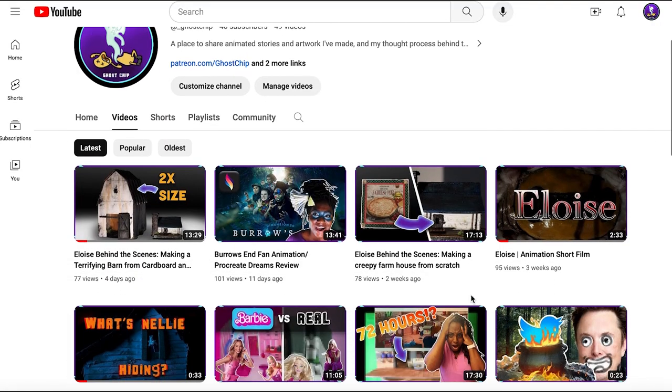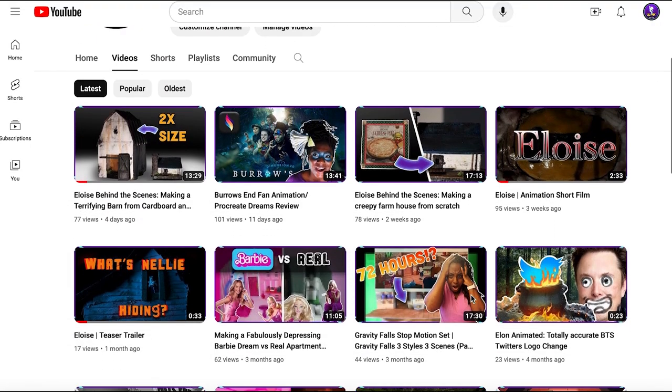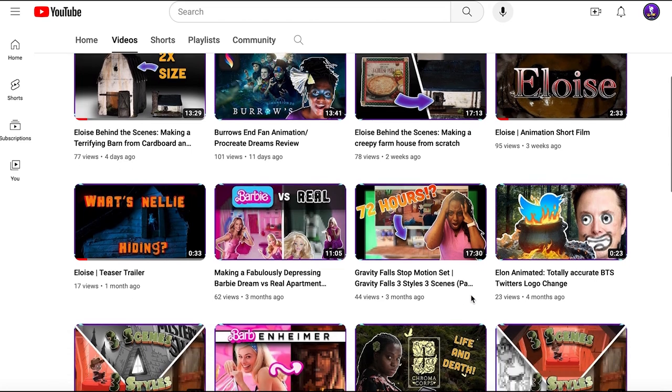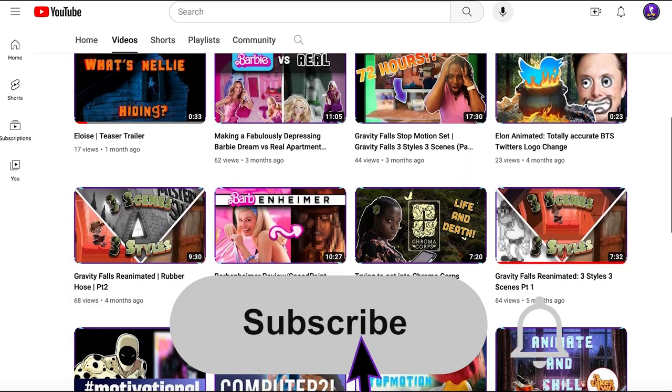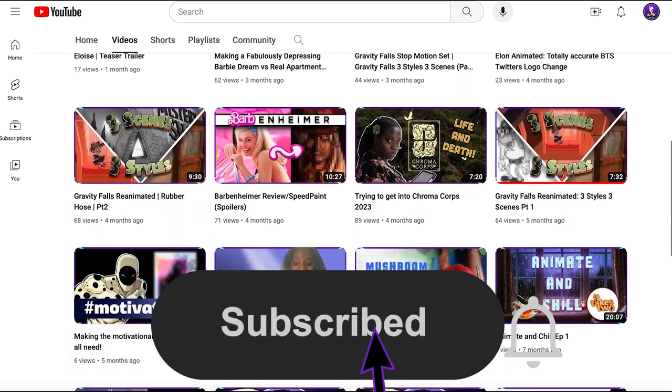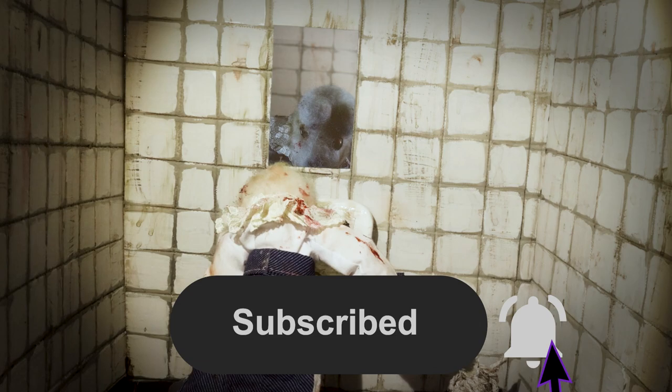Before moving on to part two of this video, I want to quickly ask you to please subscribe and leave a like if you've been enjoying it. Now let's move on to making the bathroom.